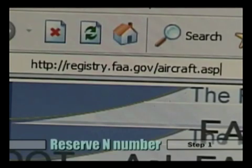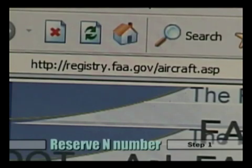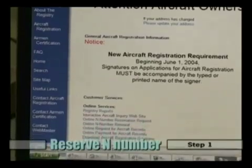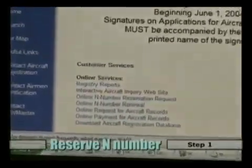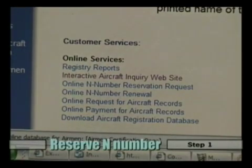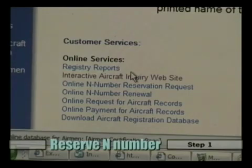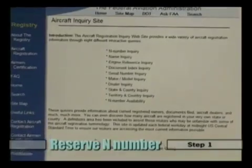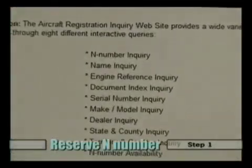Here is the FAA web address that will start the journey for choosing your own N number. This address takes us to a page with a wide variety of online customer services for aircraft owners. The link that we are interested in is the Interactive Aircraft Inquiry website. Click on this link to begin the process. There are many different ways to inquire into the FAA's N number database.